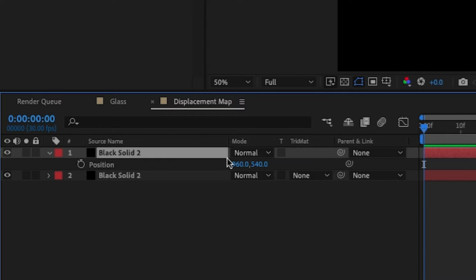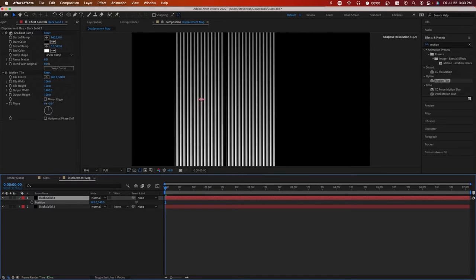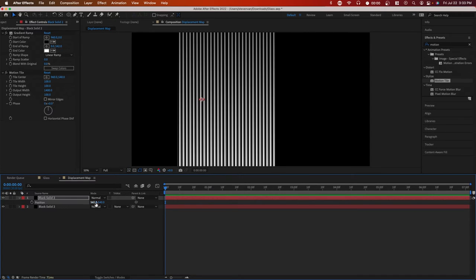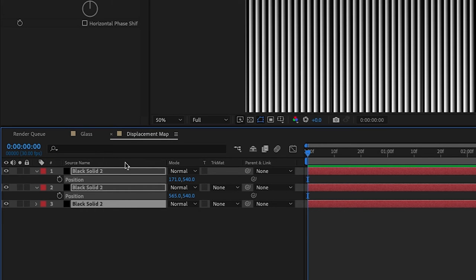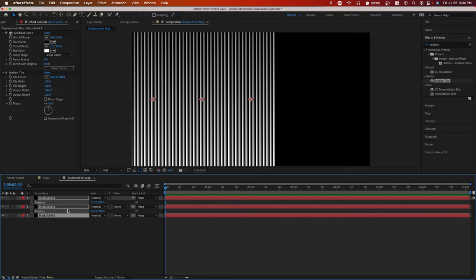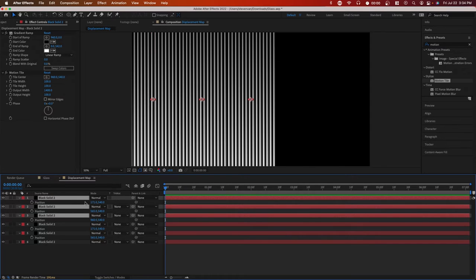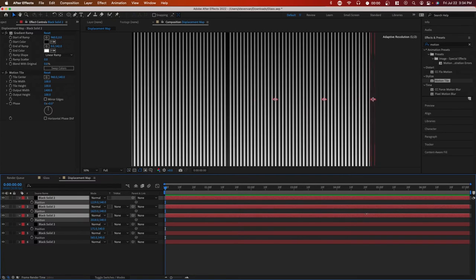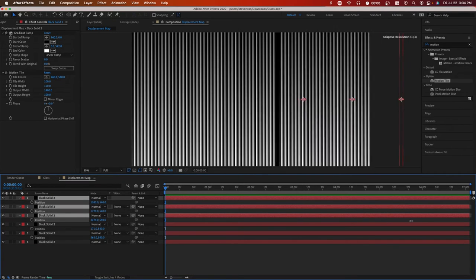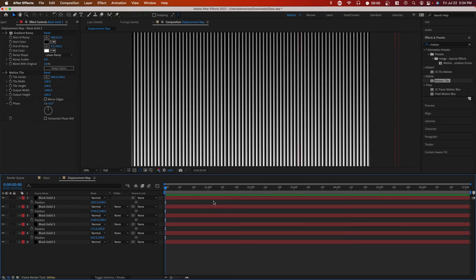And then you can press P on your keyboard to show up the position. And then we're just going to move this left. And then I'm going to do this again. You can also highlight multiple solids and press control or command C and paste it as well. Highlight all of them and press P as well. And you can move all of them at once basically.